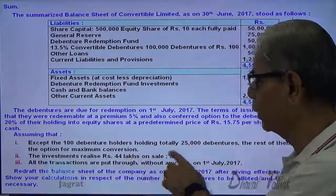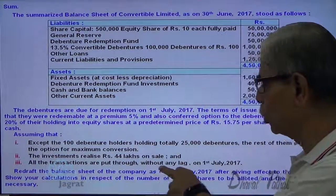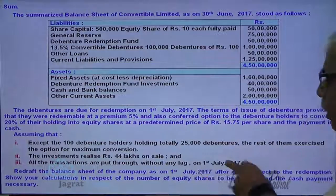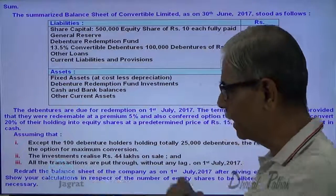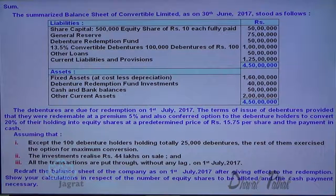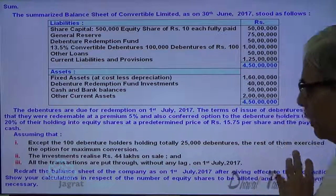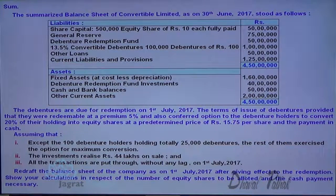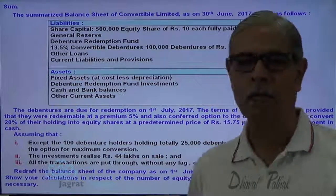The investment realized ₹44 lakhs on sale. All transactions are put through without any lack on 1st July. Redraft the balance sheet of the company as on 1st July after giving the effect of the redemption. Show your calculation in respect of number of equity shares to be allotted and the cash payment as necessary.